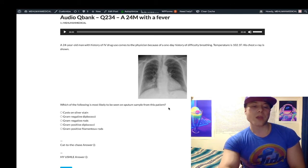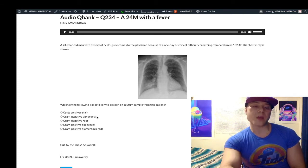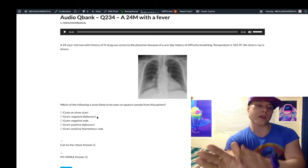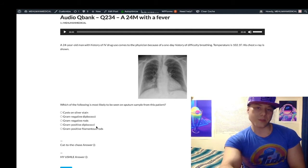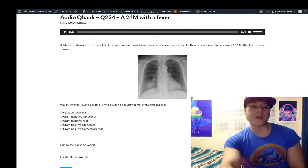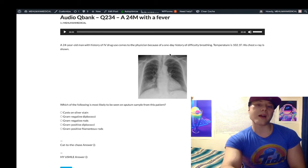In this case, it's Strep pneumo, and that's gram-positive diplococci. Don't confuse this with gram-negative diplococci, which is Neisseria — gonorrhea and meningitidis. Gonococcal and meningococcal infections are gram-negative diplococci, whereas Strep pneumo is gram-positive diplococci. Cysts on silver stain would be consistent with pneumocystis jirovecii — we'd do a bronchoalveolar lavage, squirt sterile fluid into the lungs, aspirate it up, stain with silver or toluidine blue, and see those cysts. That would apply if we had a bilateral ground glass pneumonia.